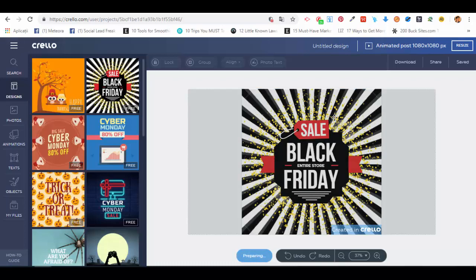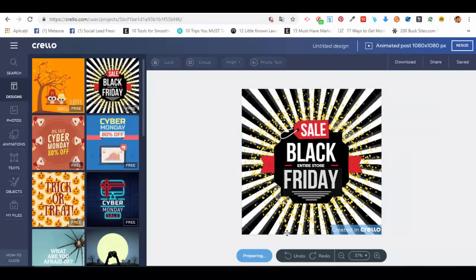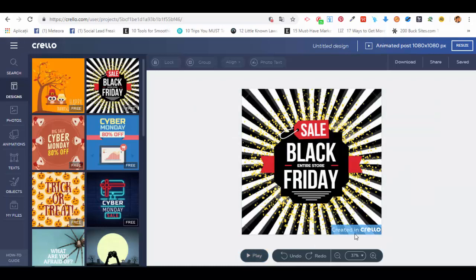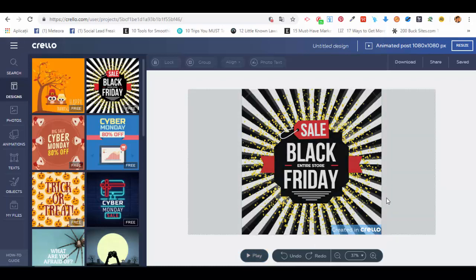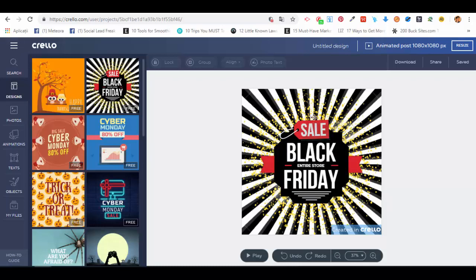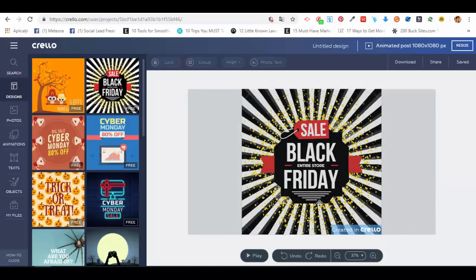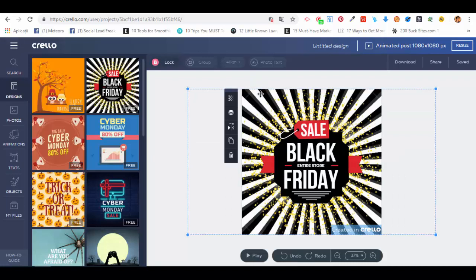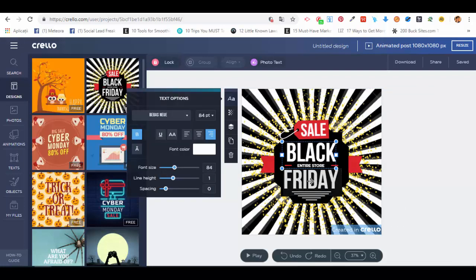You will have this small watermark here, but I don't think that will bother you. What we can do right now is edit the elements. For example, we can edit the background, we can edit the text if we want to.